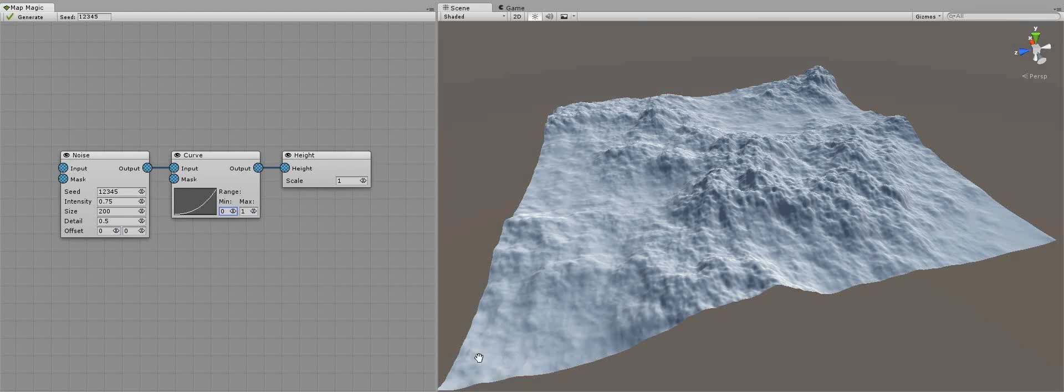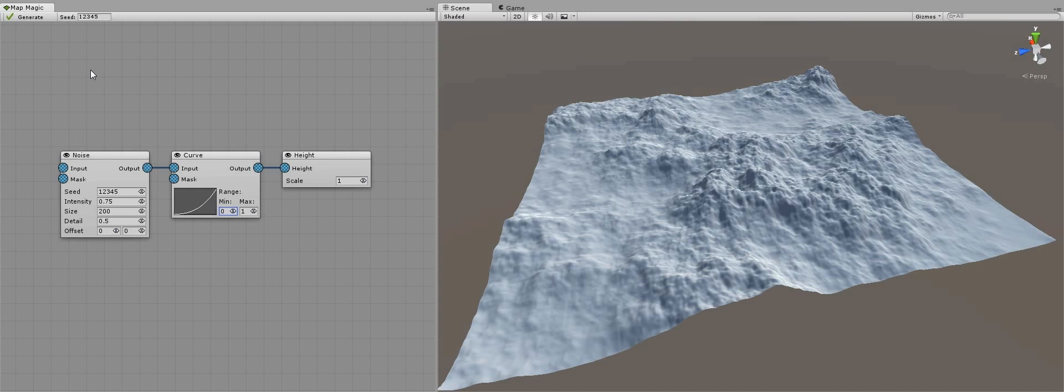In this tutorial I'd like to tell about two basic generators, noise and Voronoi, and the most widely used adjust generator, the curves, and say a couple of words about the height output.